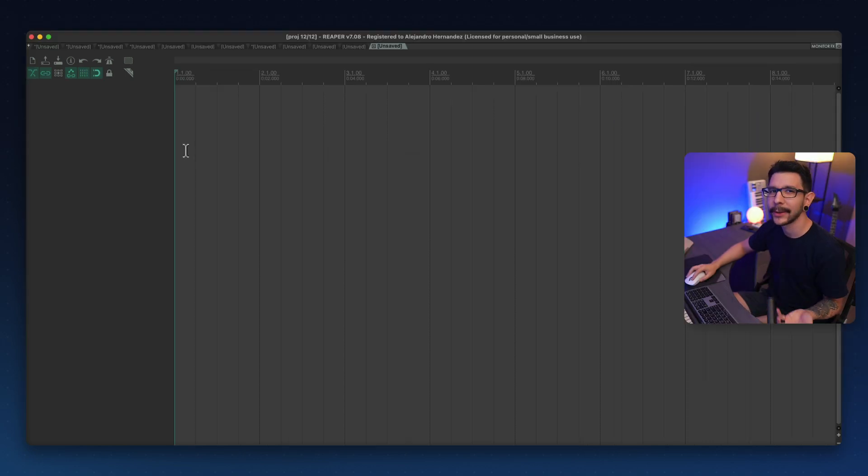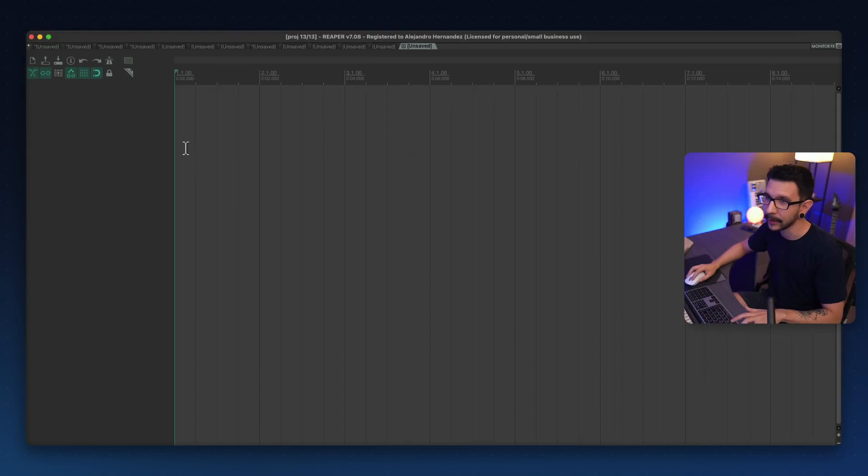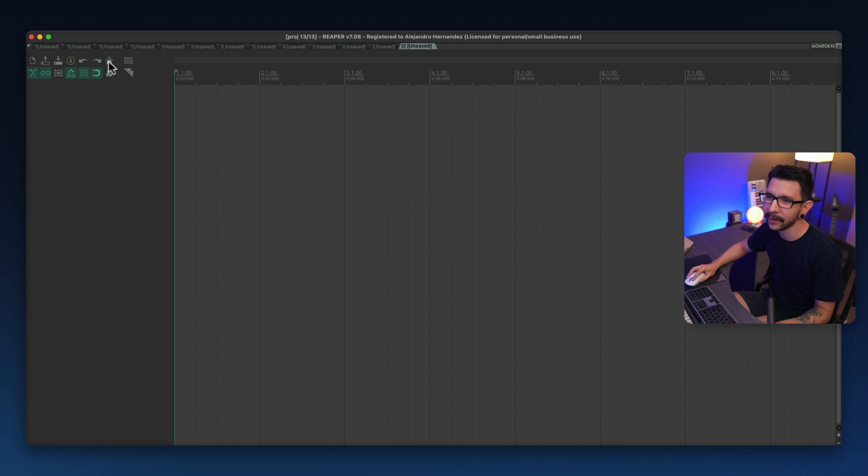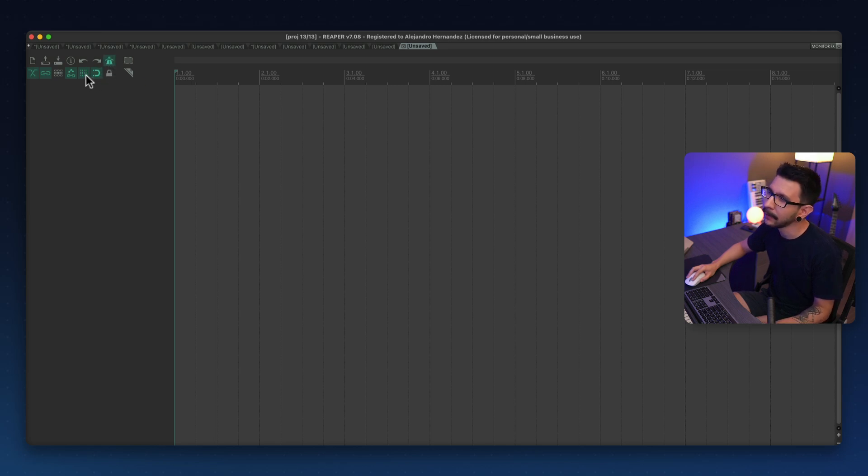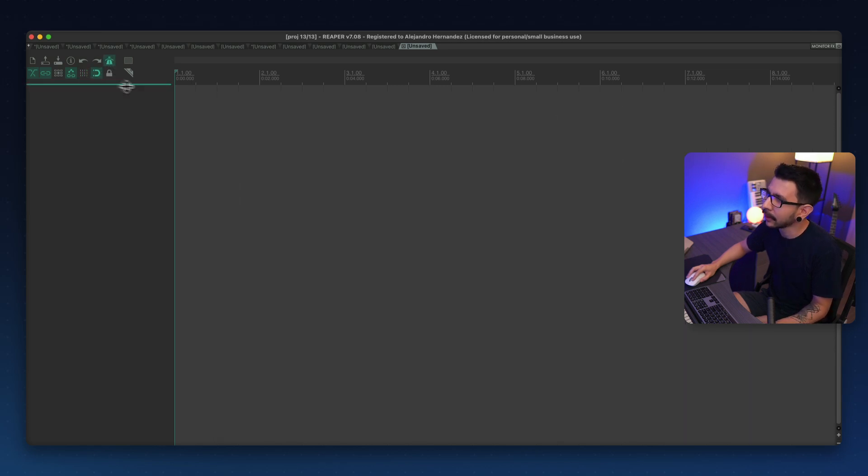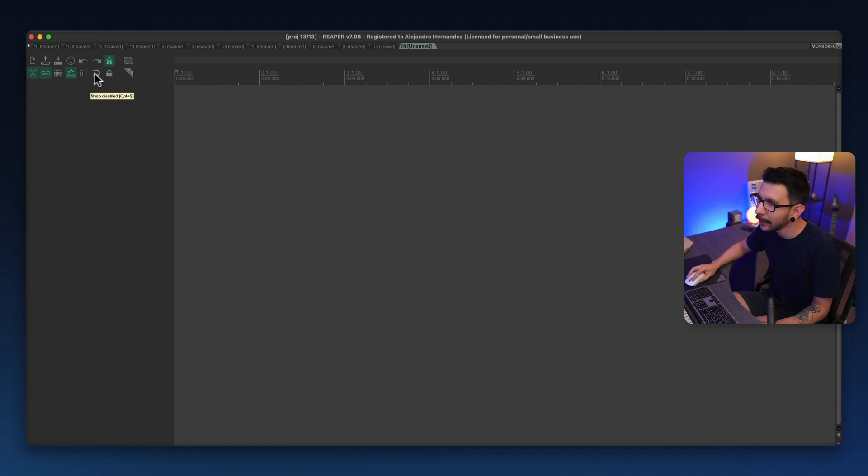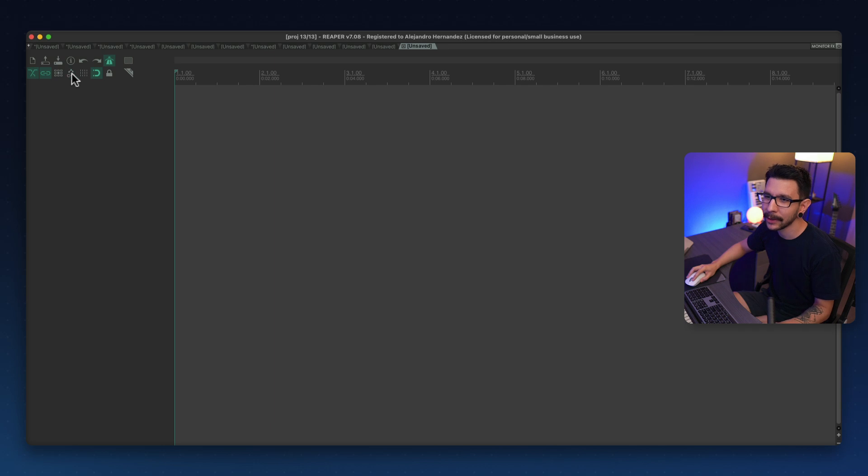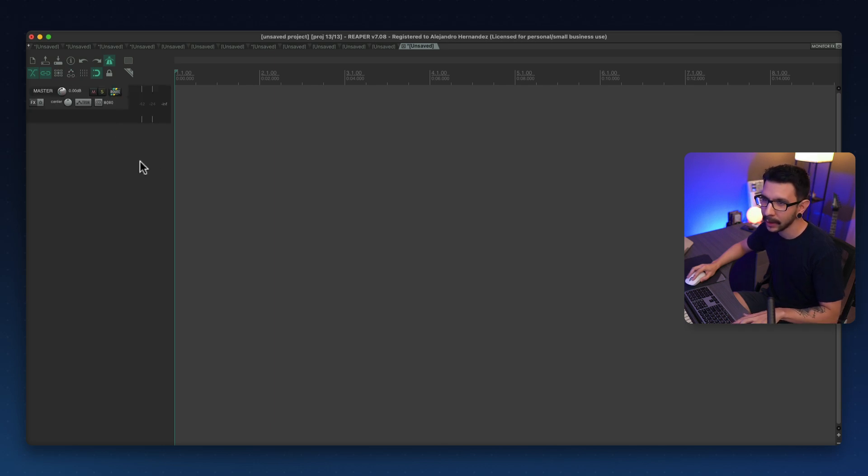So what do I recommend? I suggest you open a blank project like this and go over these settings. Maybe you always want the metronome enabled. Maybe you never use the grid or maybe you don't like the snap always on or maybe you don't like the move envelope with media items.